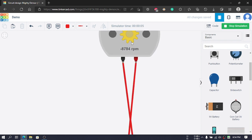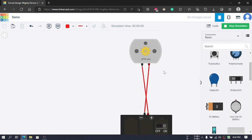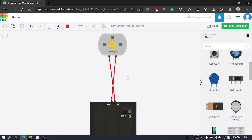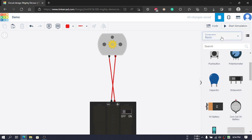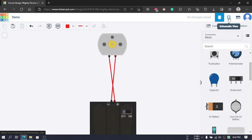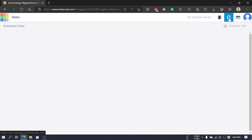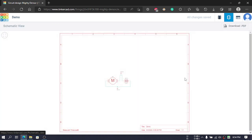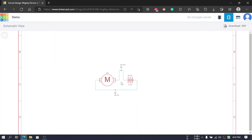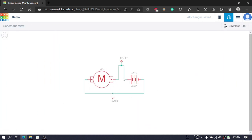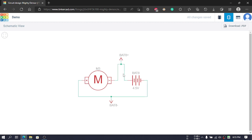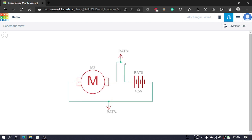We can also see there are a few icons over here. The schematic view icon will give us a schematic view of whatever we have done. We can see that the battery's positive terminal is connected to the negative terminal of the motor.